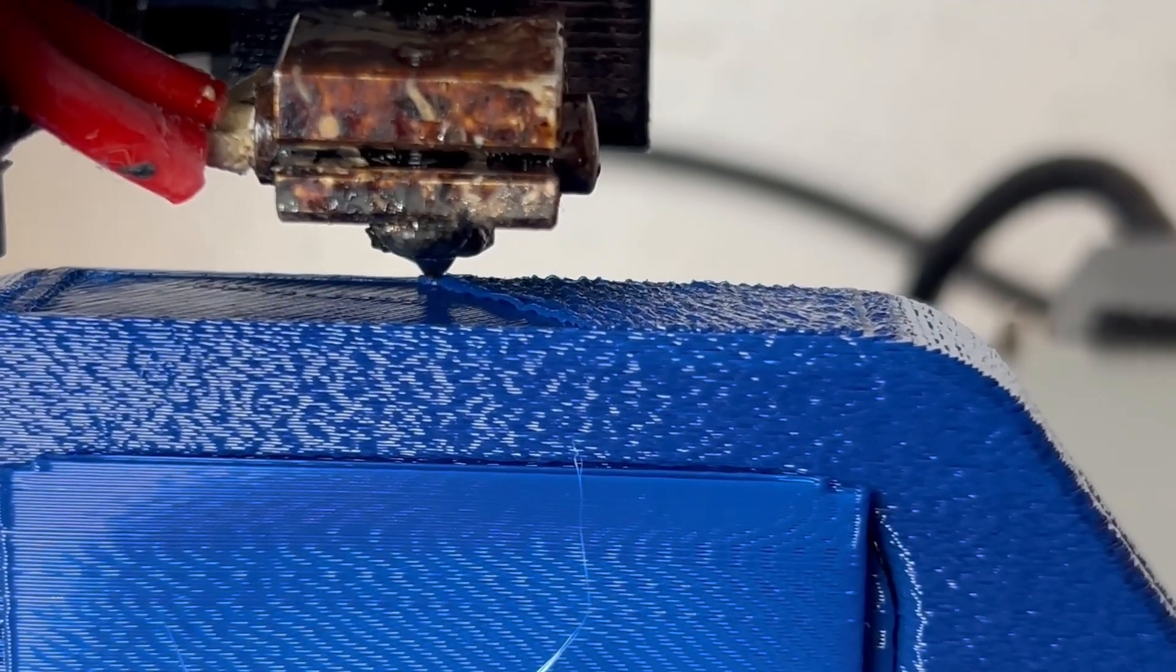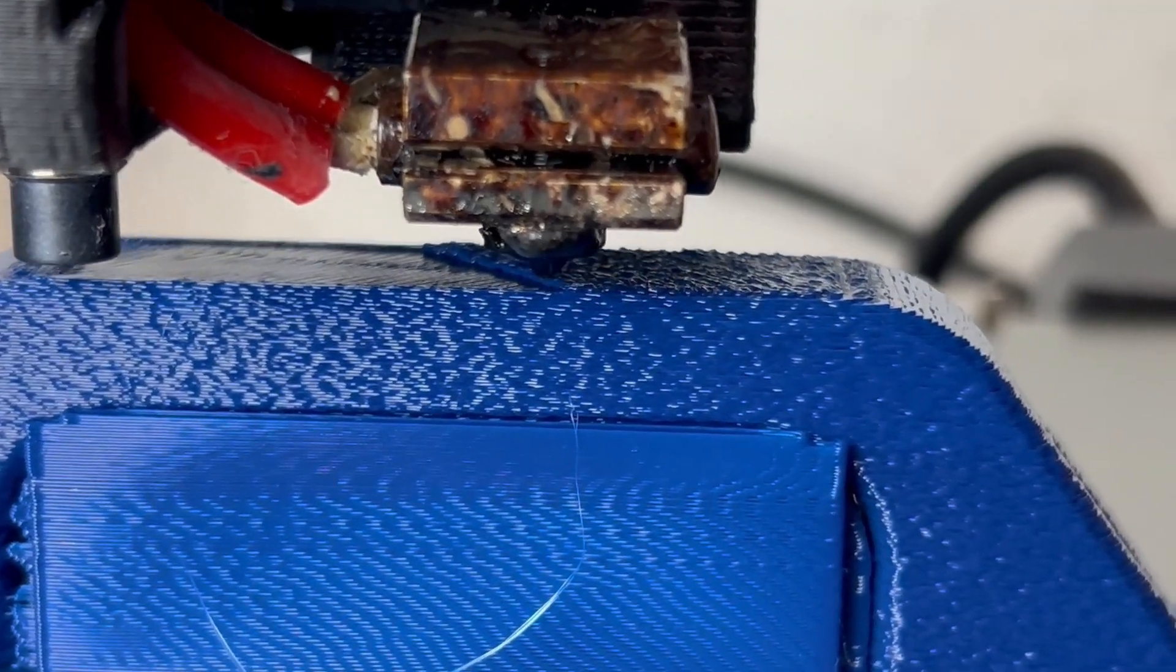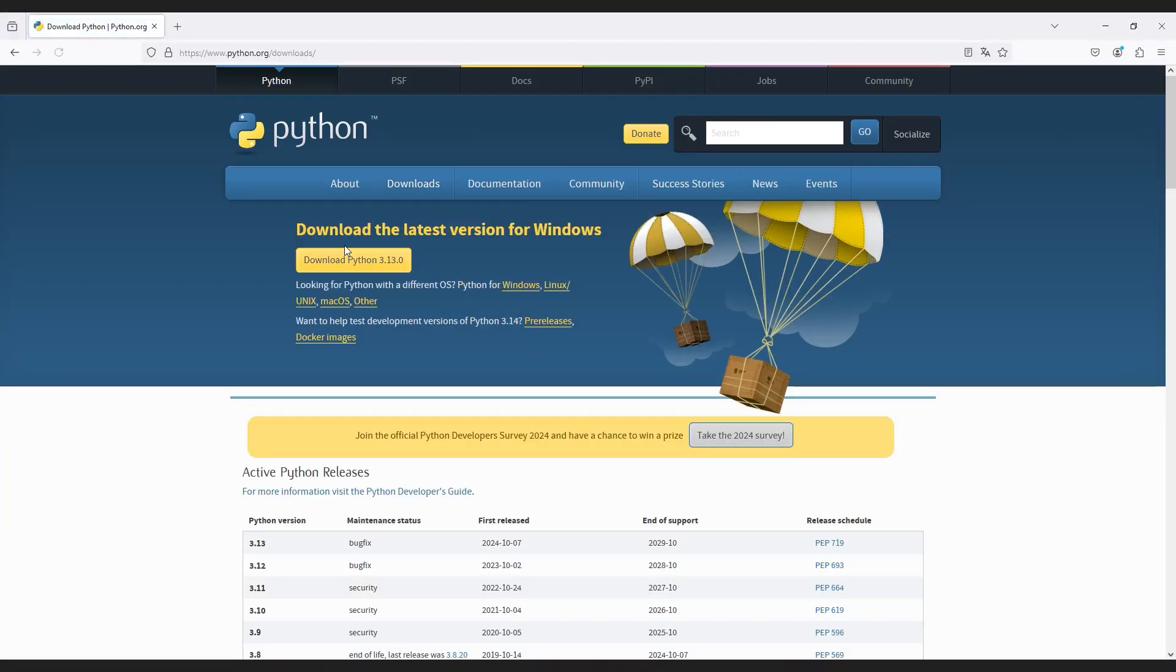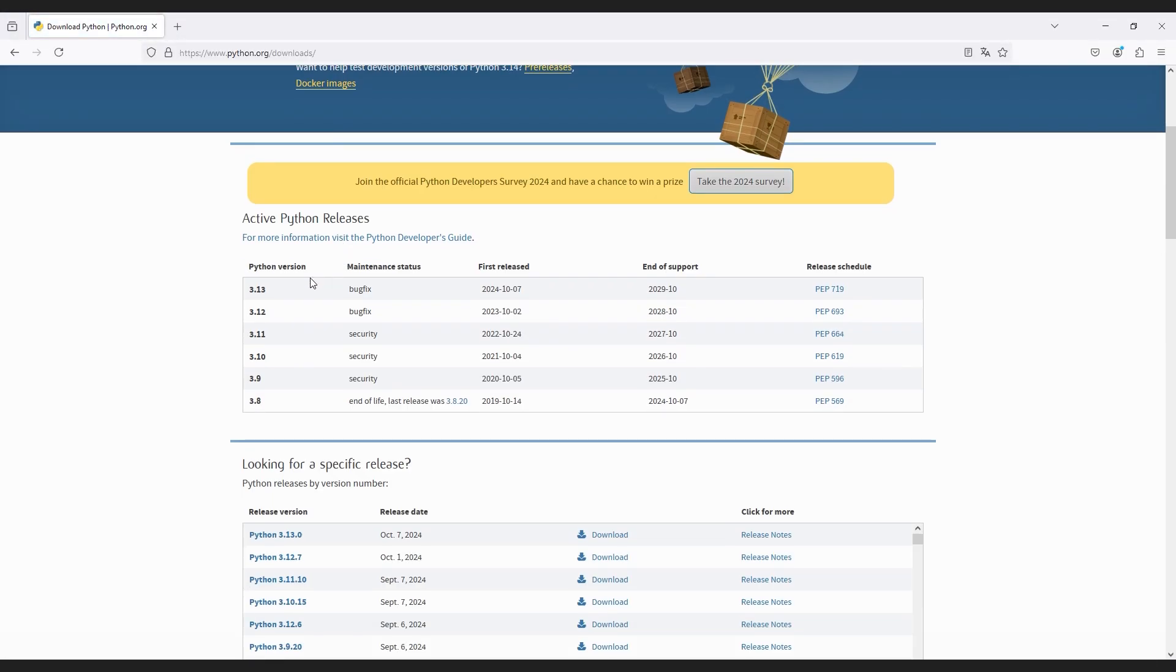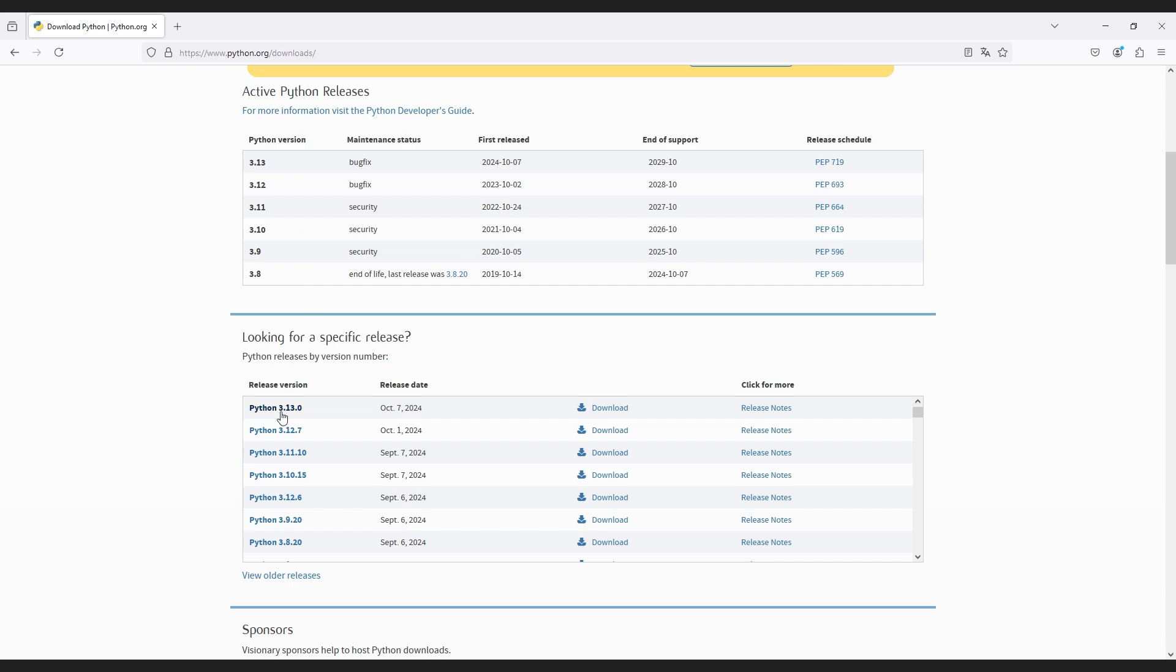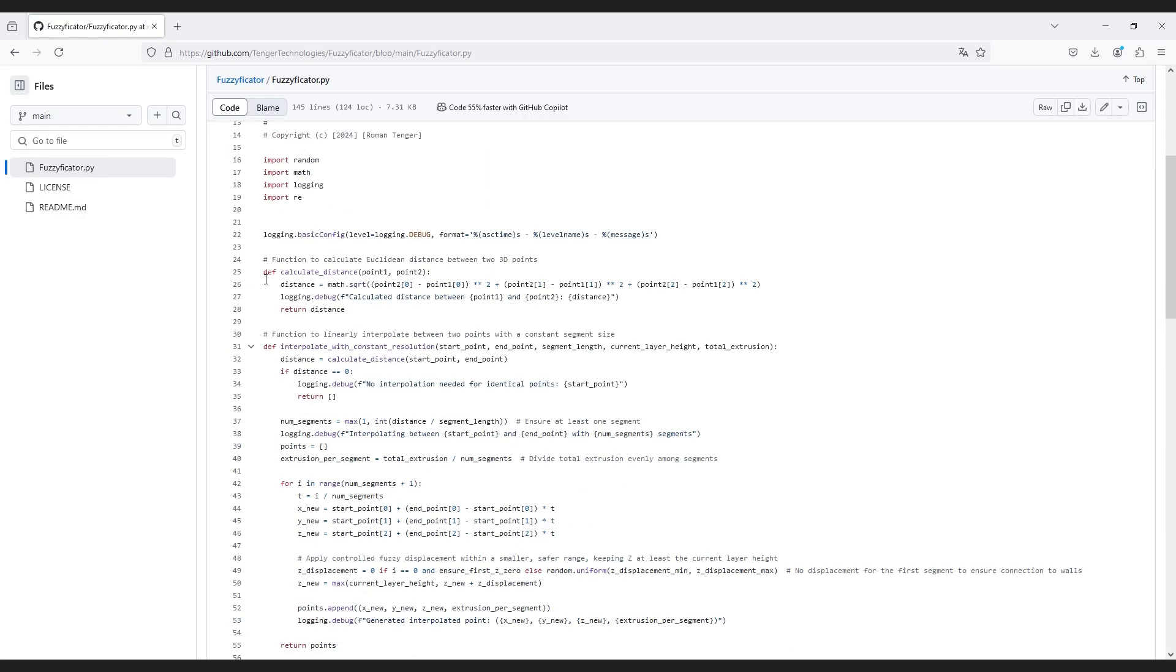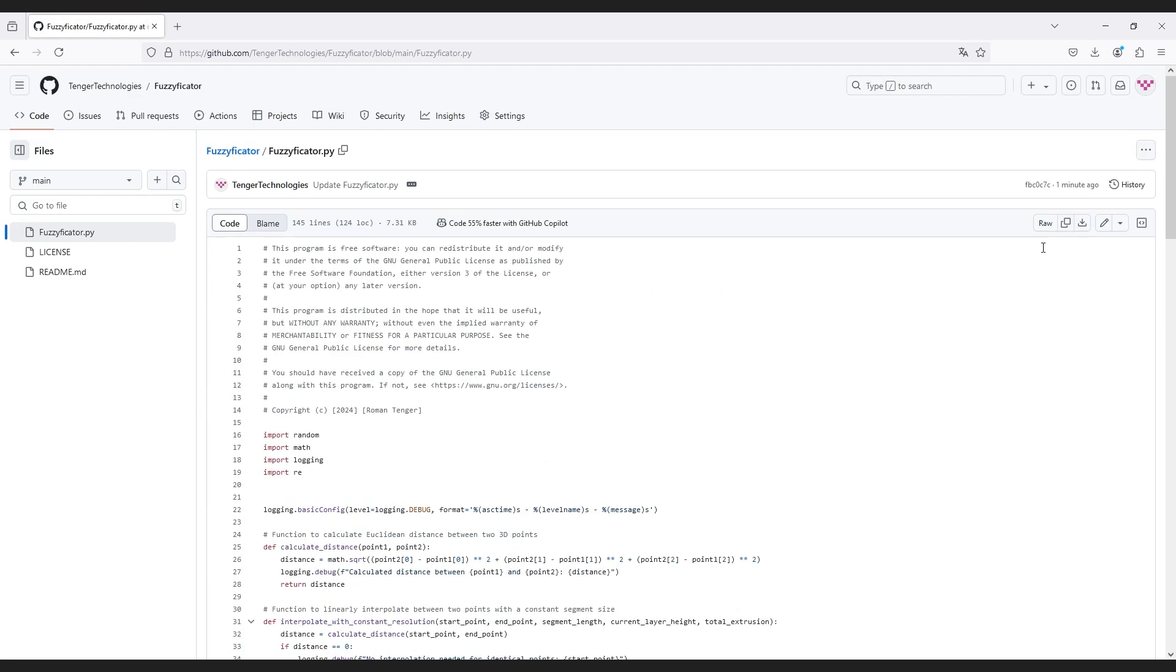You need Python installed on your PC. You can download it on python.org. Then go grab my script from GitHub, it's linked in the description, and put it in the folder.